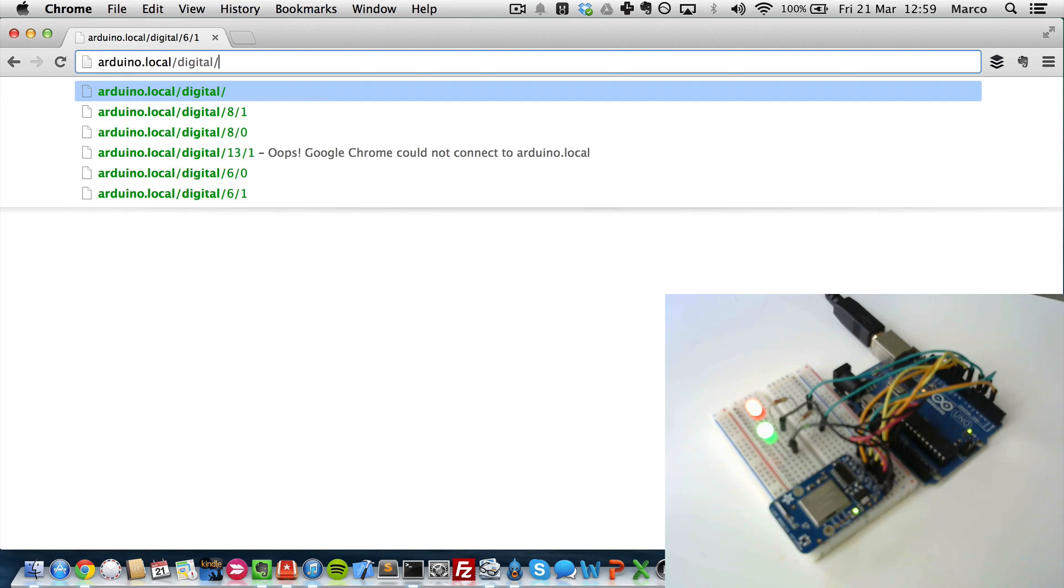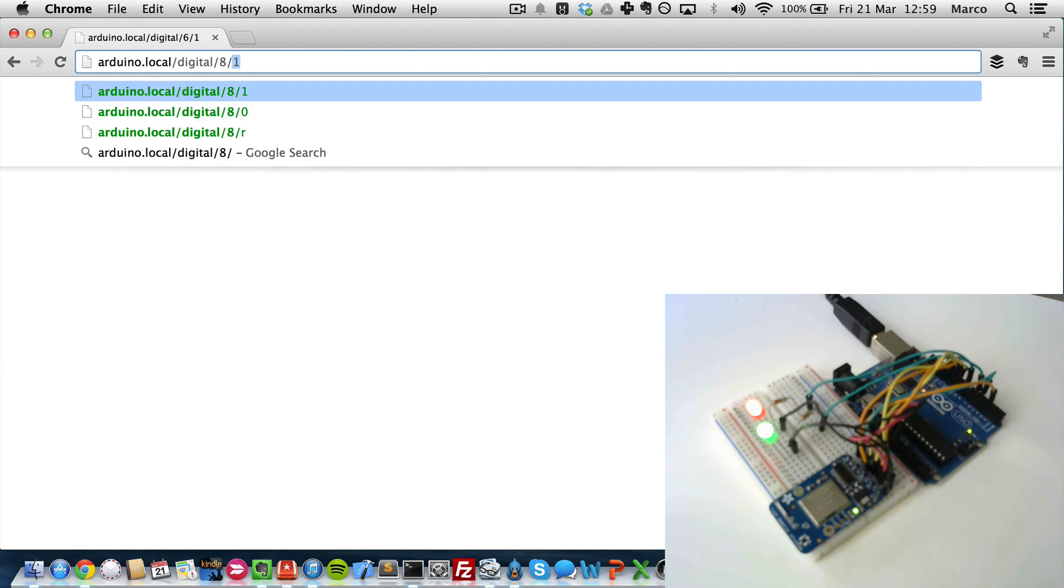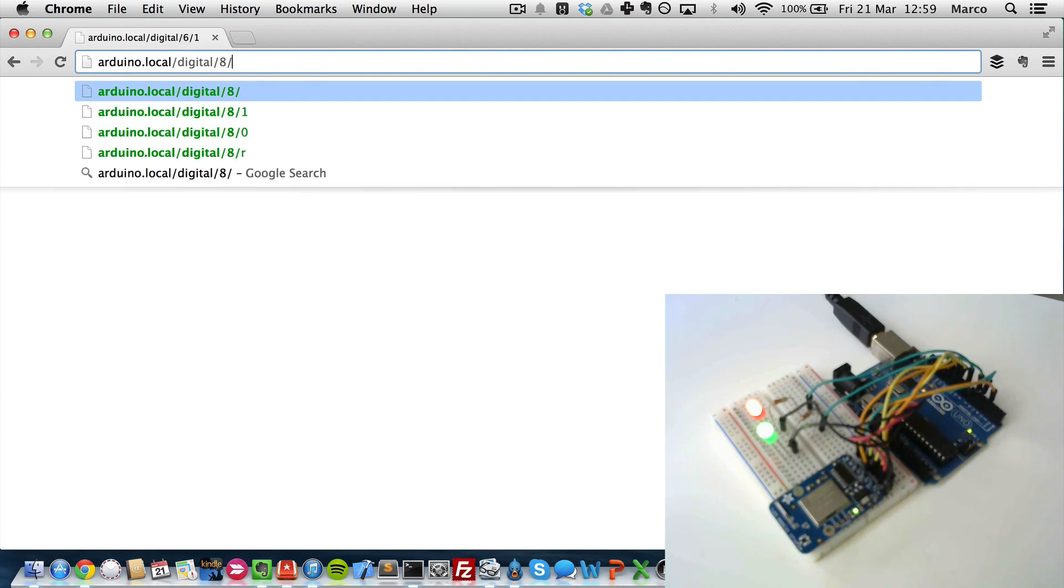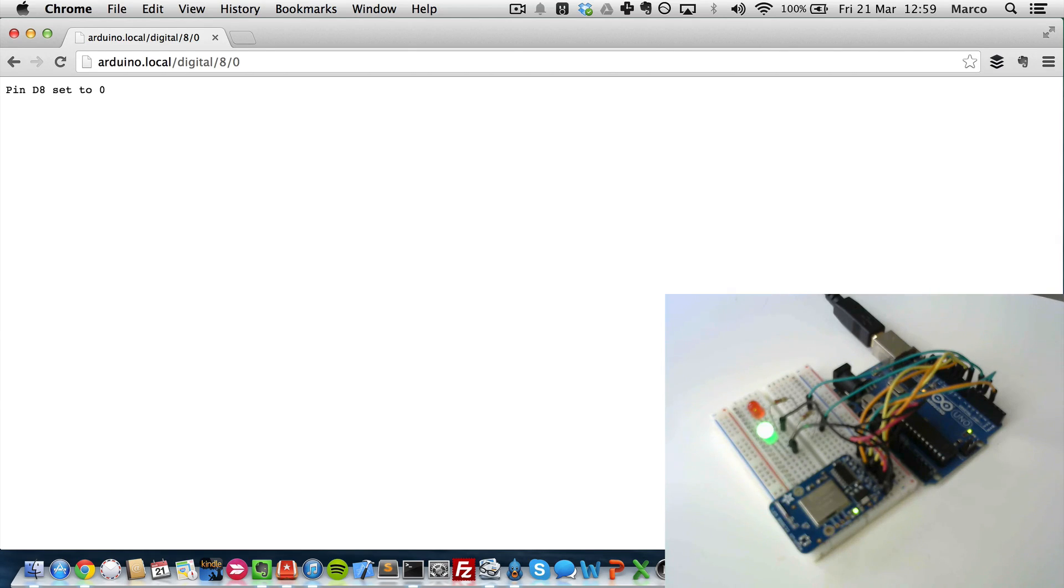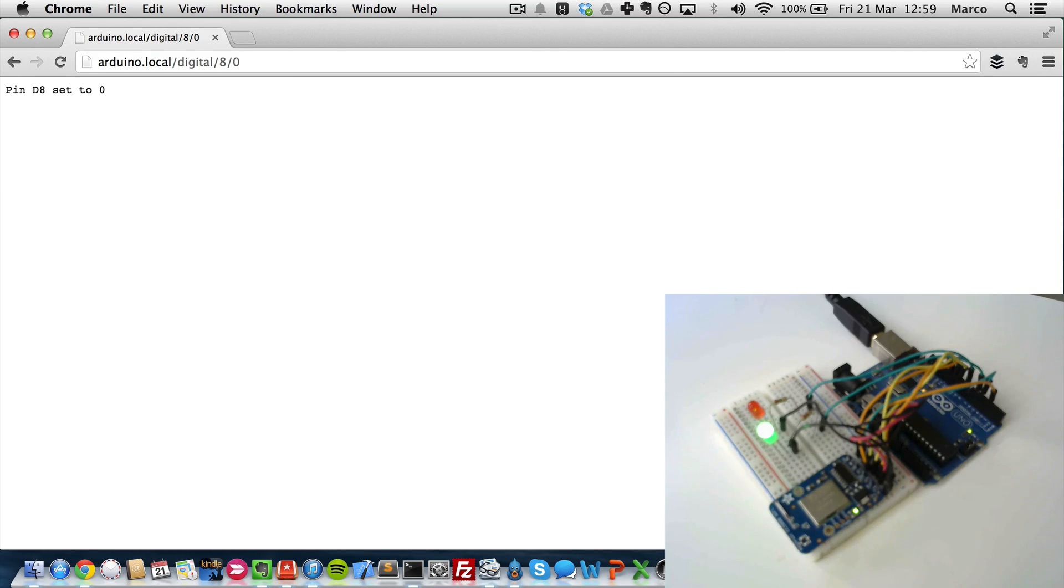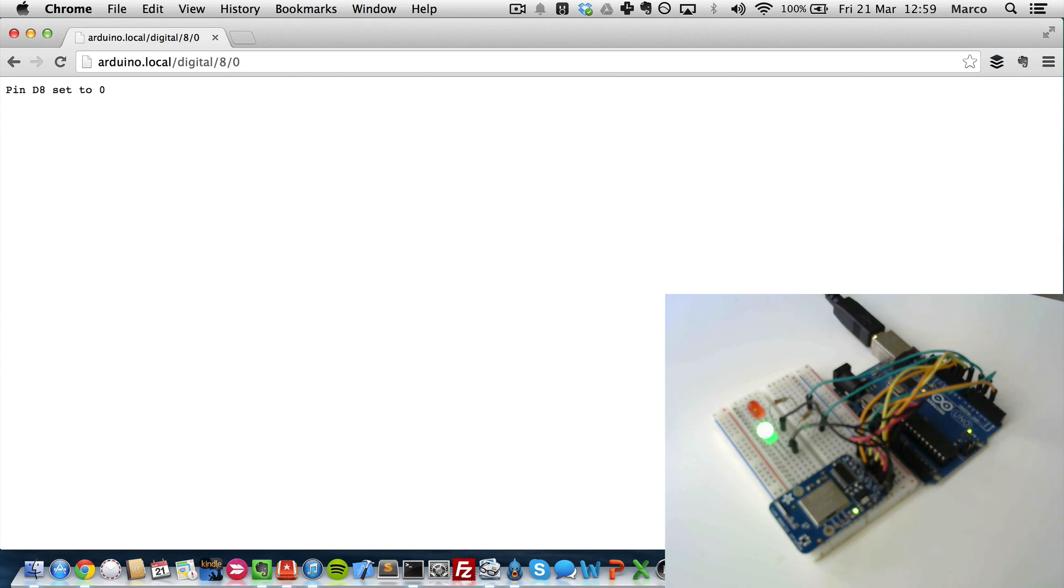And just to finish, I will put pin number 8 back to 0. And that's done. And really with this, what you can do is play around and make more complex applications from using this REST API on the Arduino with the CC3000 WiFi chip.